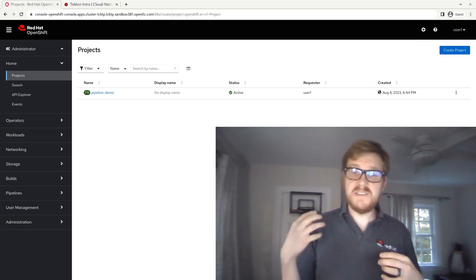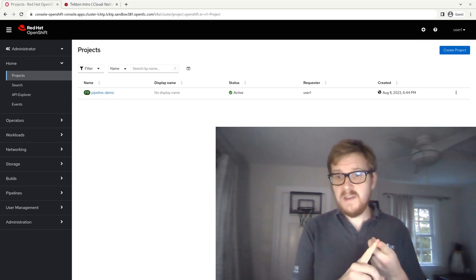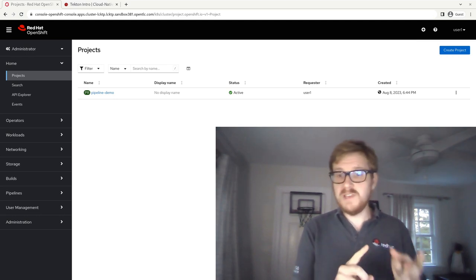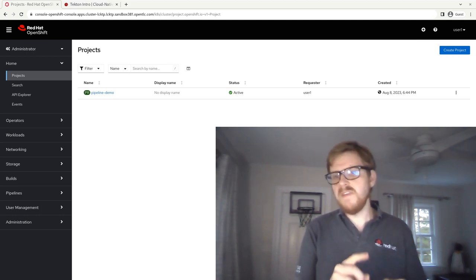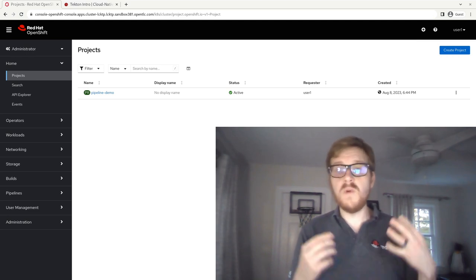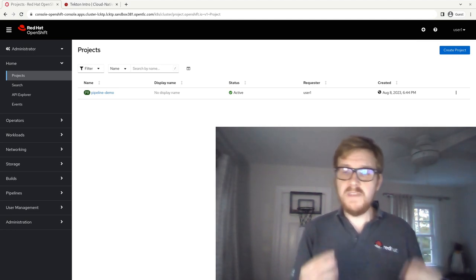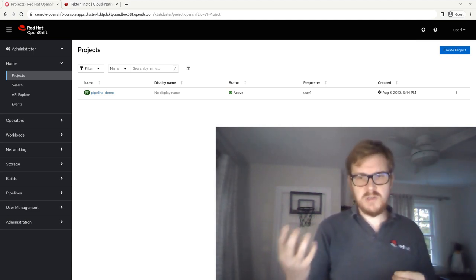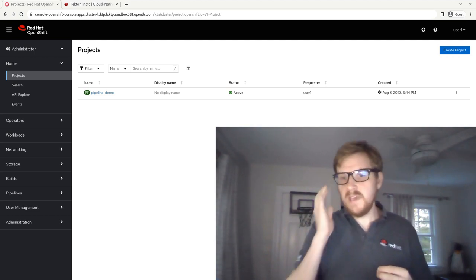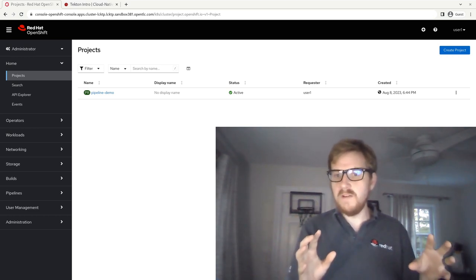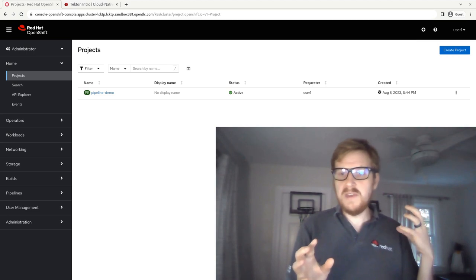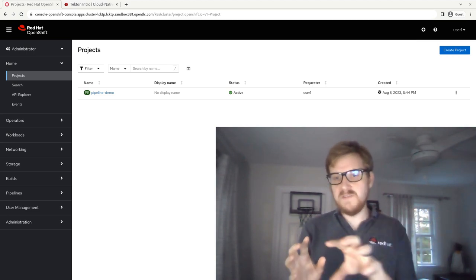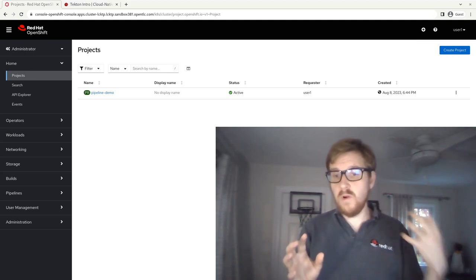So every single task, you're going to specify the image you want to run on that, the different parameters that you need to run that task, and then the actual script or command that you want to run for that task. The other major component is pipelines, and I'm going to talk about pipelines more in a future video. But pipelines are a way that you can string together those series of tasks into a coherent workflow.